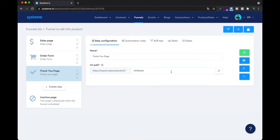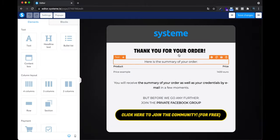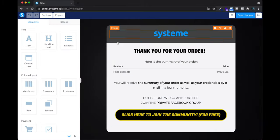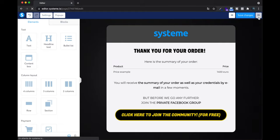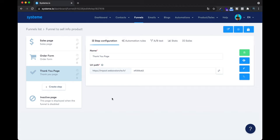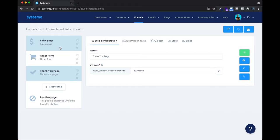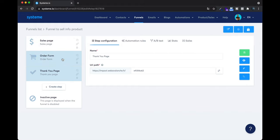Now we're going to edit the thank you page — same exercise: click Edit Page. Change all the colors and text you need. Do not forget to save changes and leave. Pause the video and edit all your pages — sales page, order form, and thank you page. When you've done the design, which can take a while, and the copywriting — which is really important — make it look like your branding: put your logo, images, text, and your own colors.